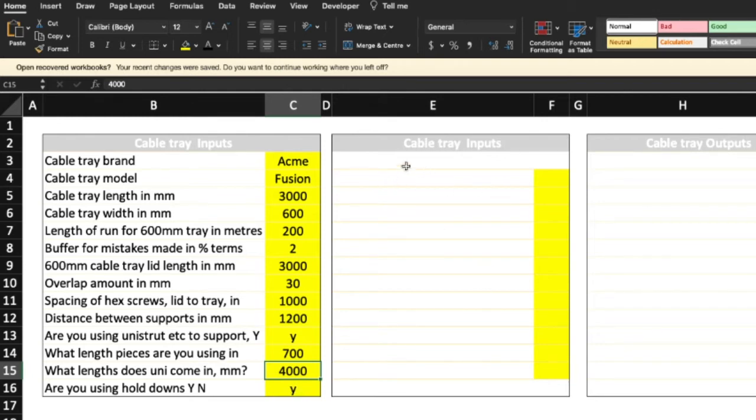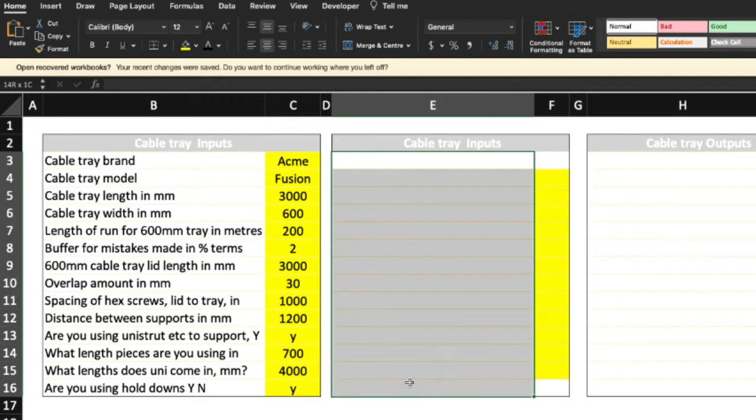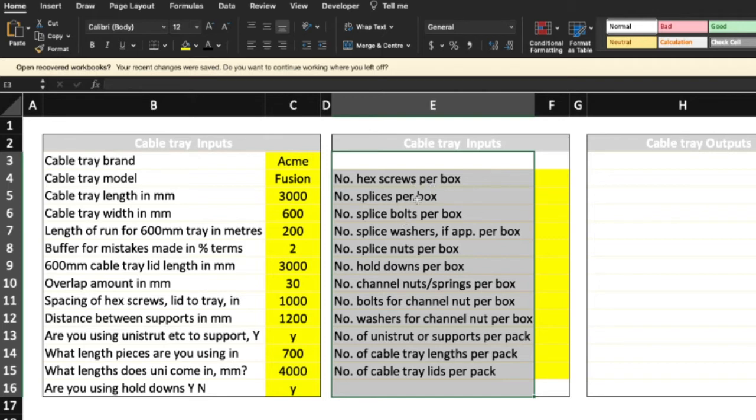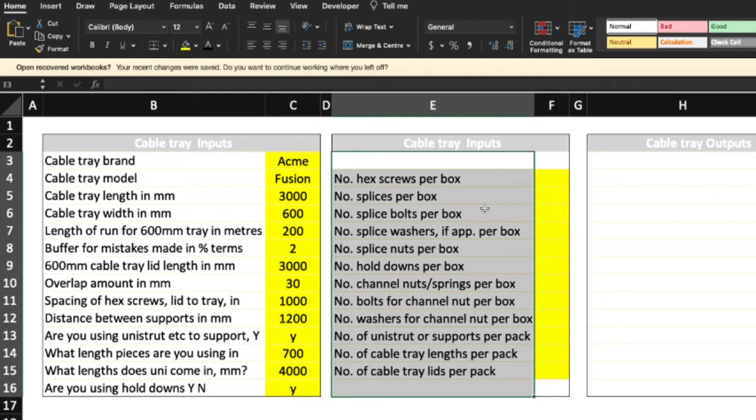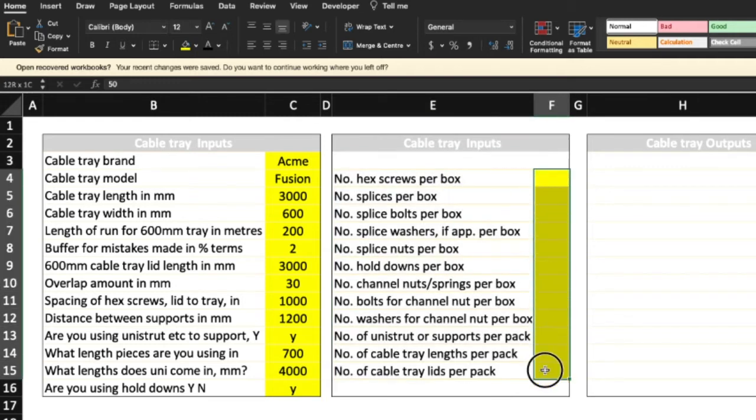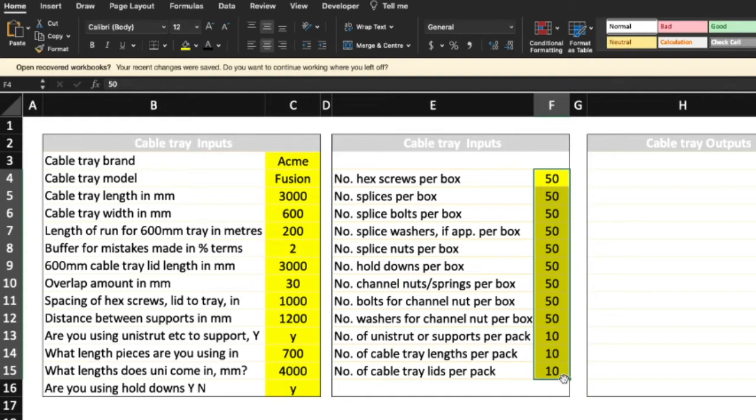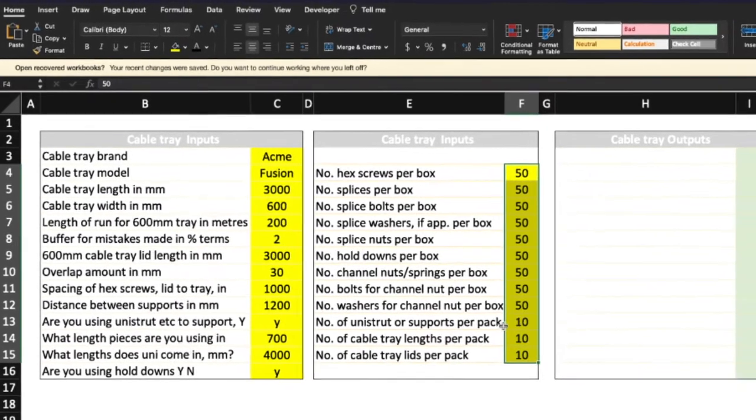Now we come to the next lot of inputs. Let's do the same thing. So this here allows you to calculate how many boxes you require. Hex screws per box, splicers per box, and you can see hold downs per box, channel nuts, the whole bit. So when you're ordering you can say, well I need X amount of boxes because I know that I need X amount of these particular components on site. Highlight, bang, and I put in 50, so you put in whatever the amount per box as a standard is. For instance, number of cable tray lids per pack, it could be 20, it could be 10, it could be whatever. You need to start the same thing.